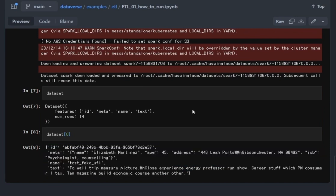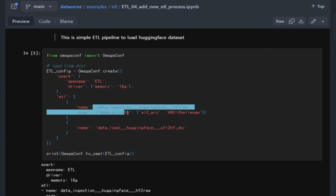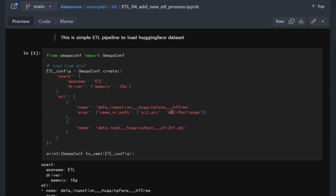The next thing is how you are going to add your own custom data processor. Let's say we are going to use the Hugging Face dataset. Dataverse supports Hugging Face datasets by just mentioning here, like this, very simple, the ARC challenges.